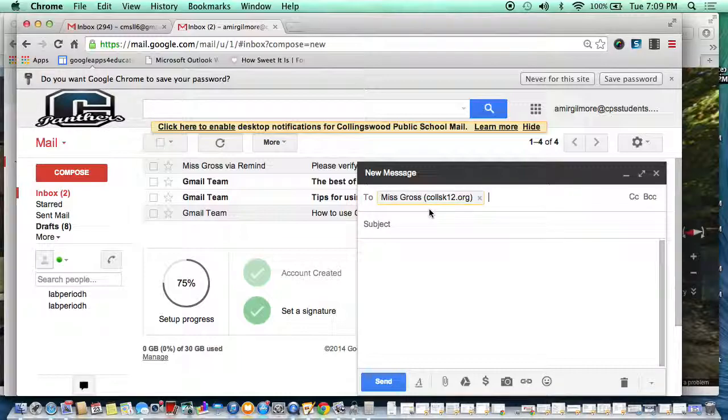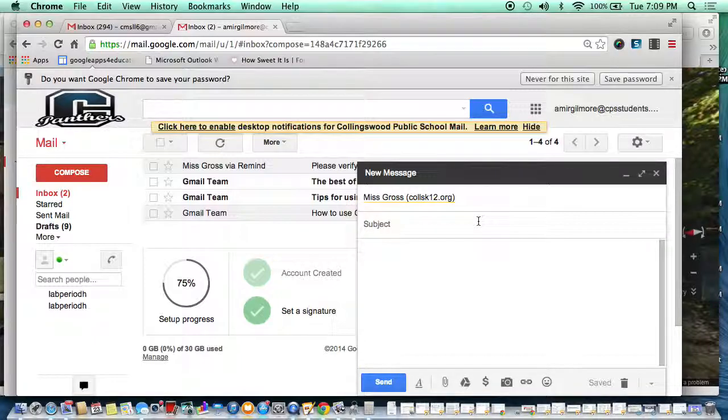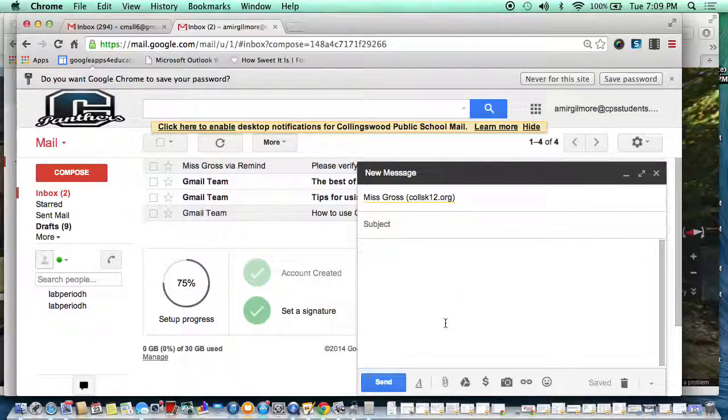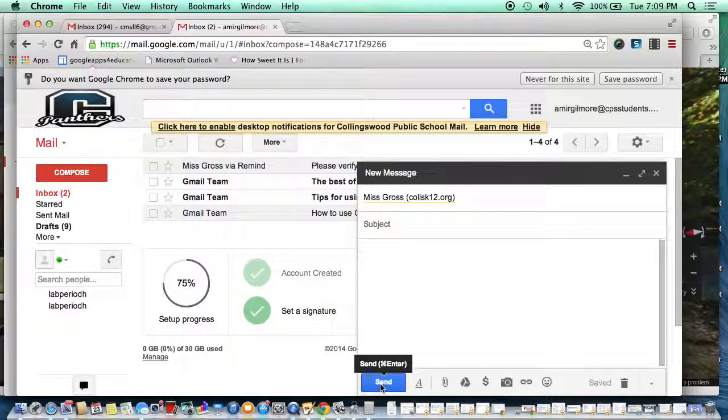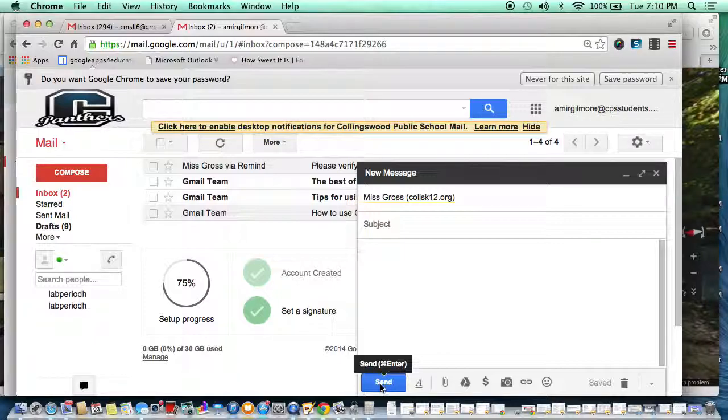Once they have the email address in and it is spelled correctly, then all they would need to do from there is write in the subject and the body of the email. When it is all ready to go, the final step is to hit send. I hope this helped you find out how to explain how to start a brand new email message. Thank you.